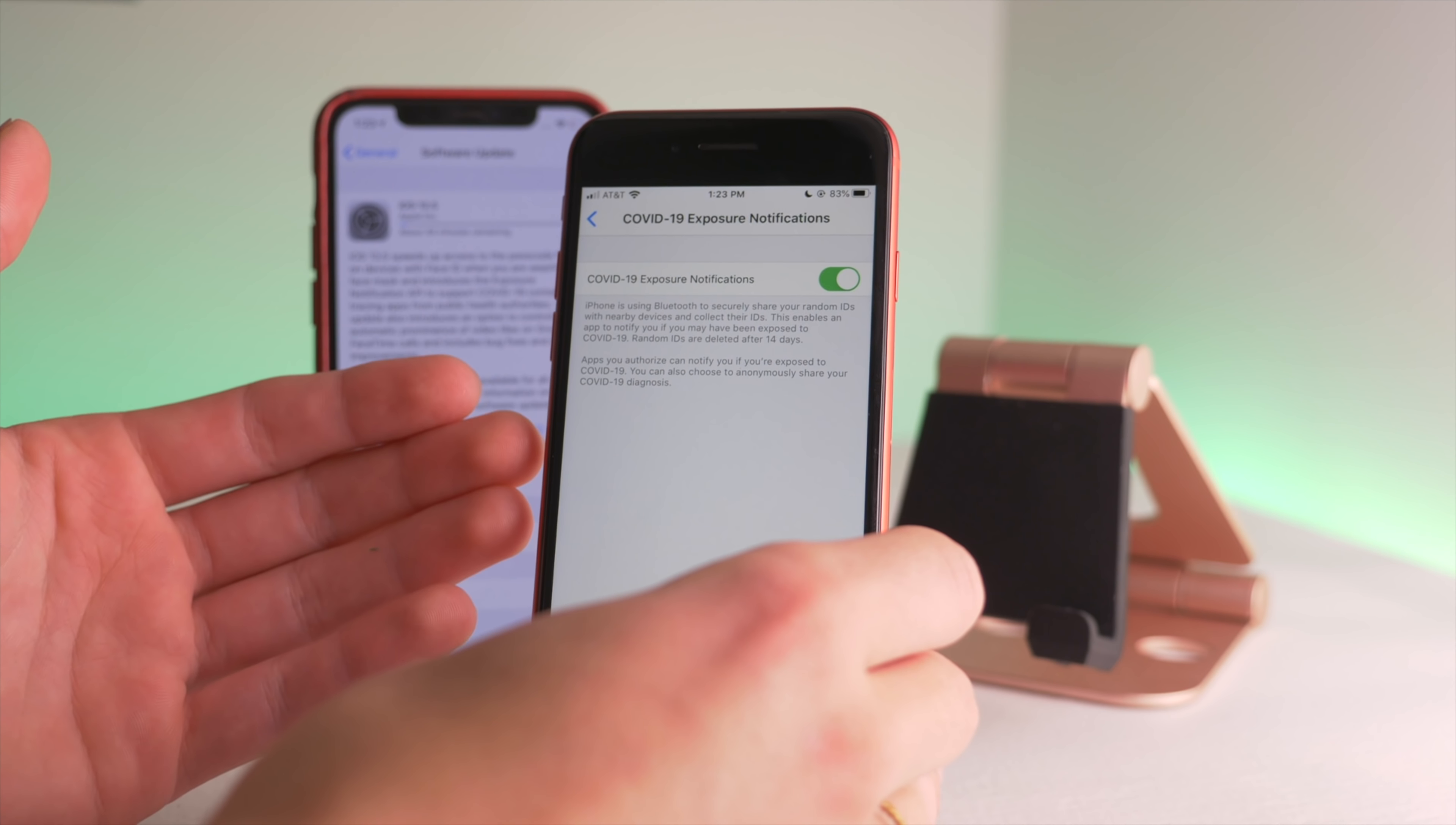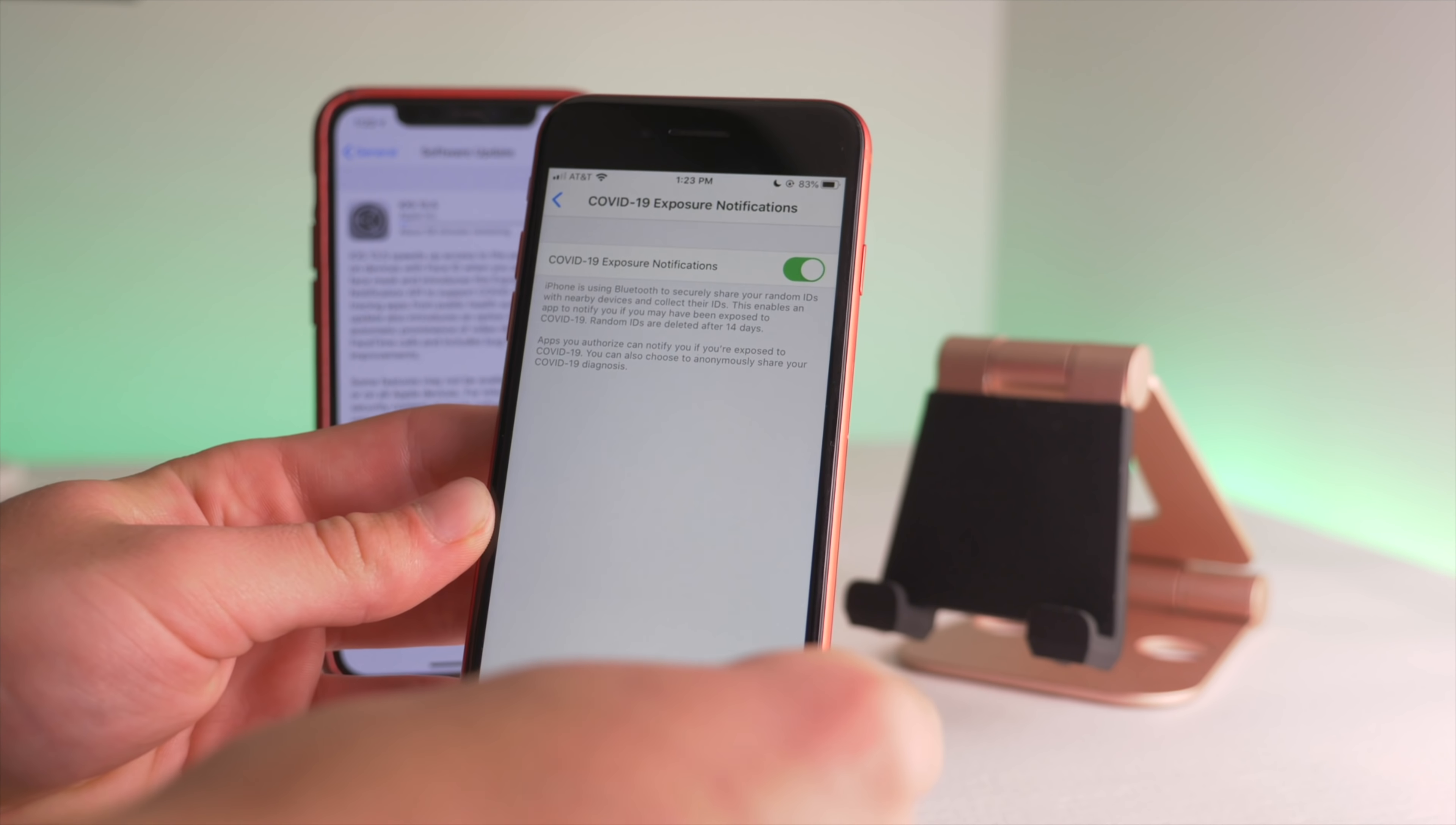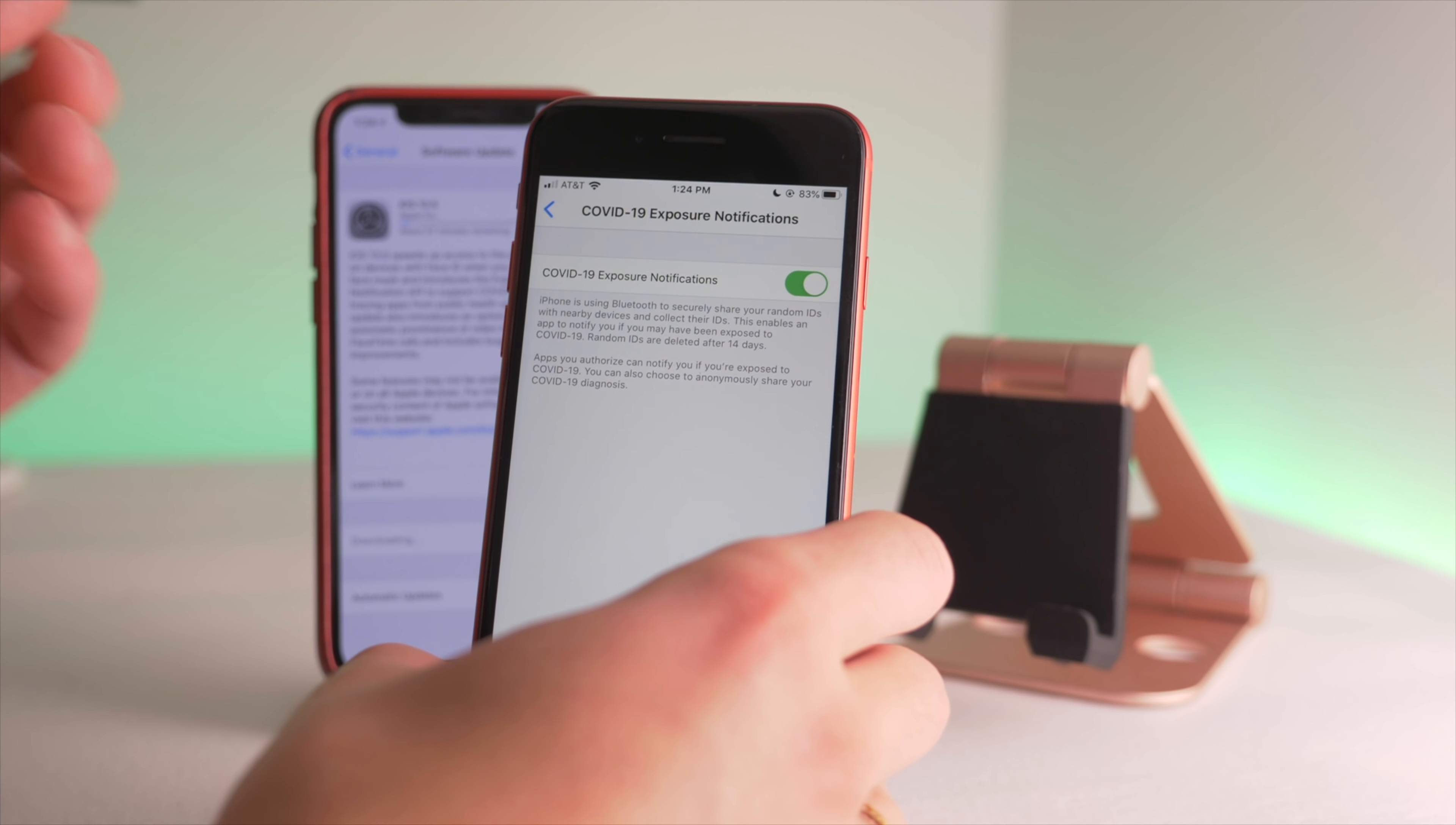Essentially with this on and with your area's approval, if your geographical location will approve of this feature, then you can voluntarily put into your phone and your data when you have COVID-19. This feature will alert those who come across you that they have been exposed to somebody with COVID-19 so they can take the proper precautions.